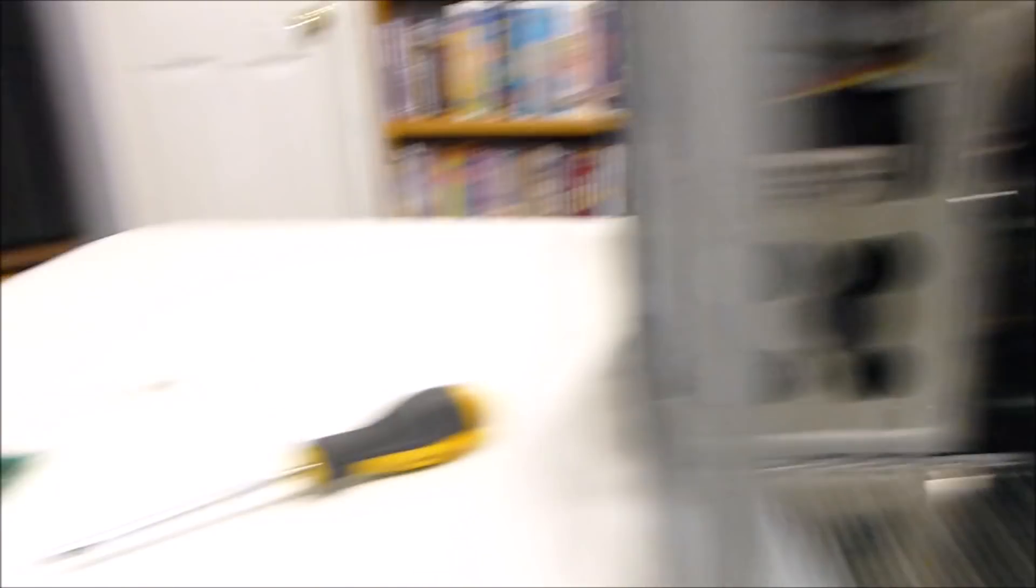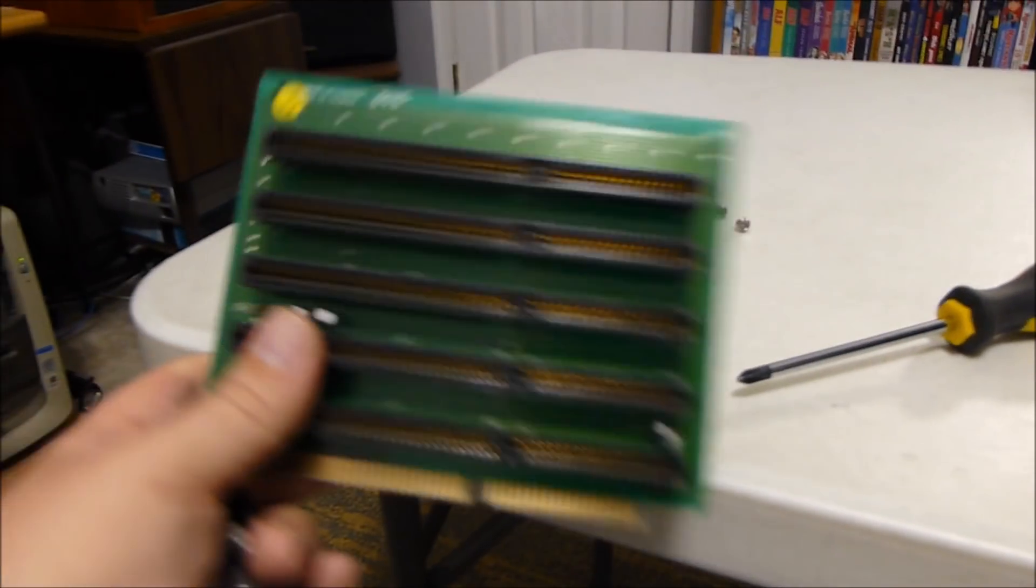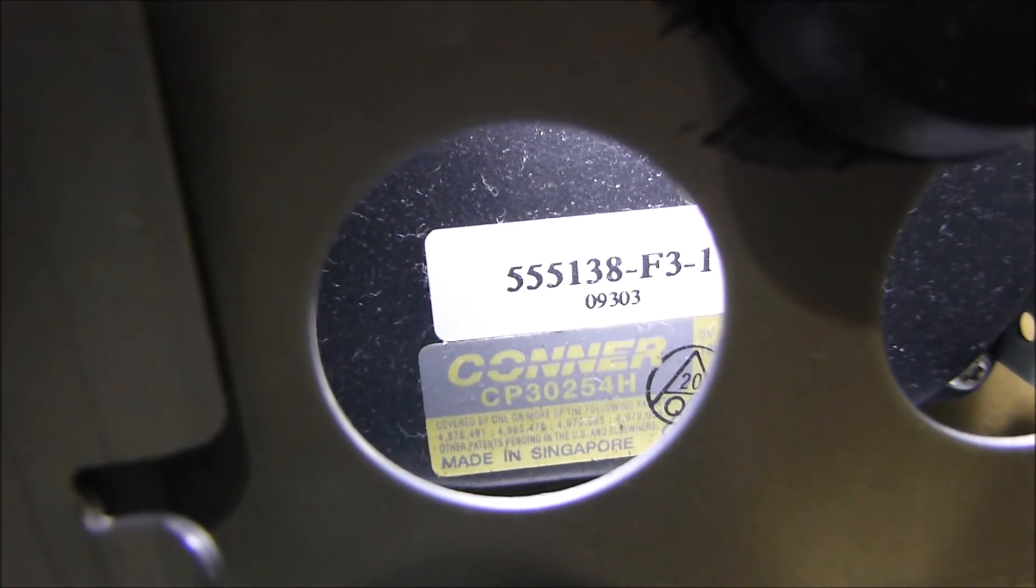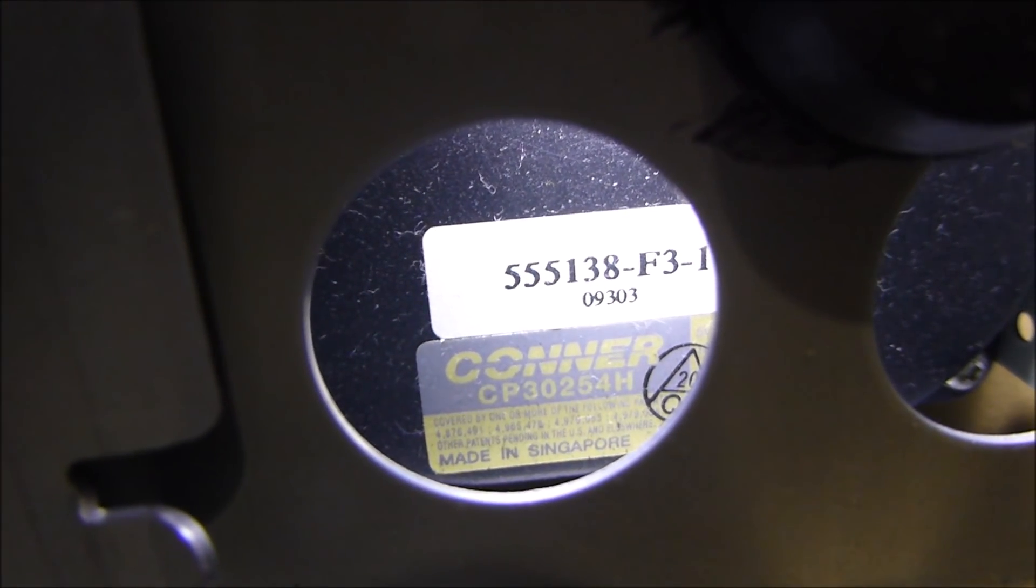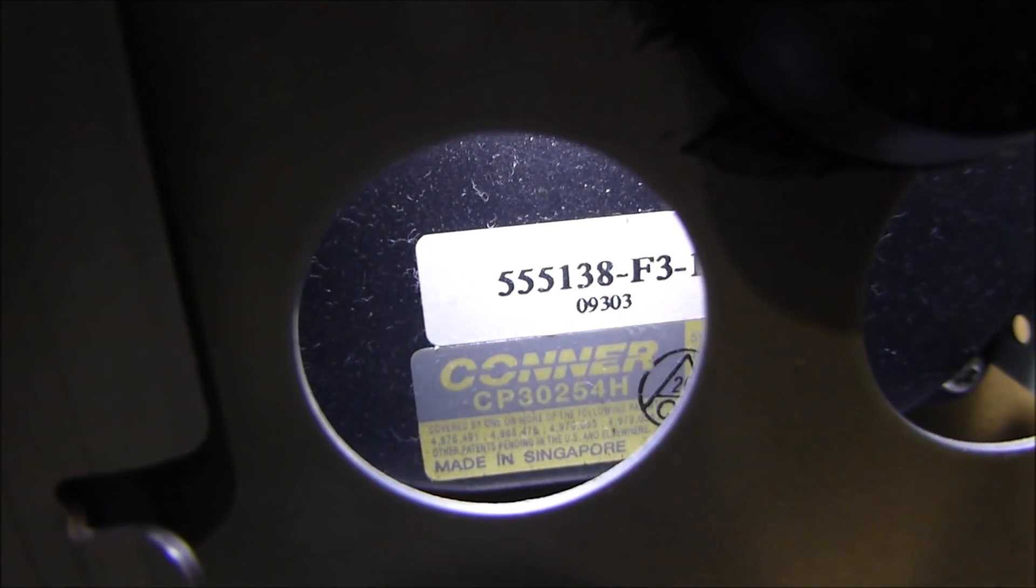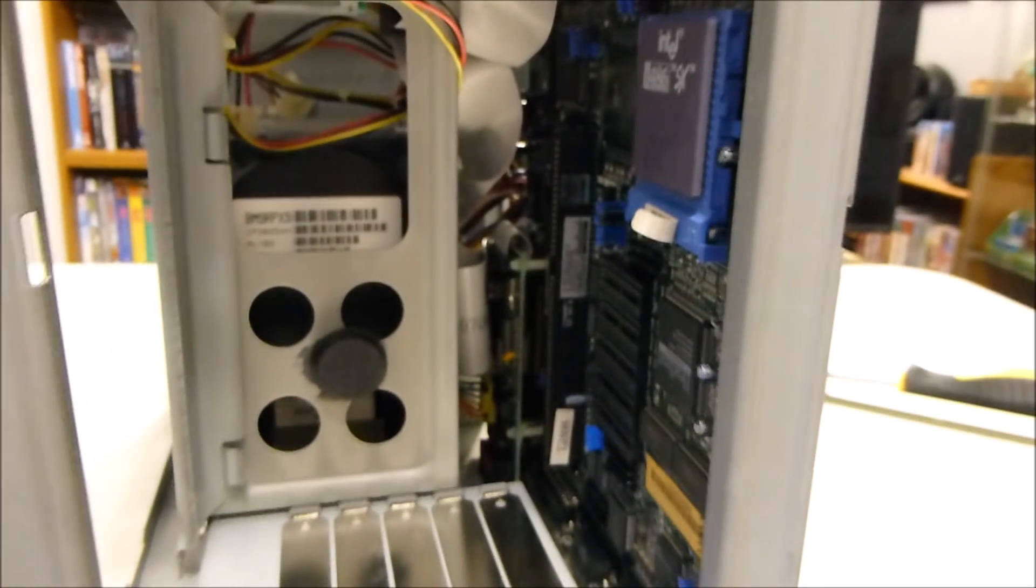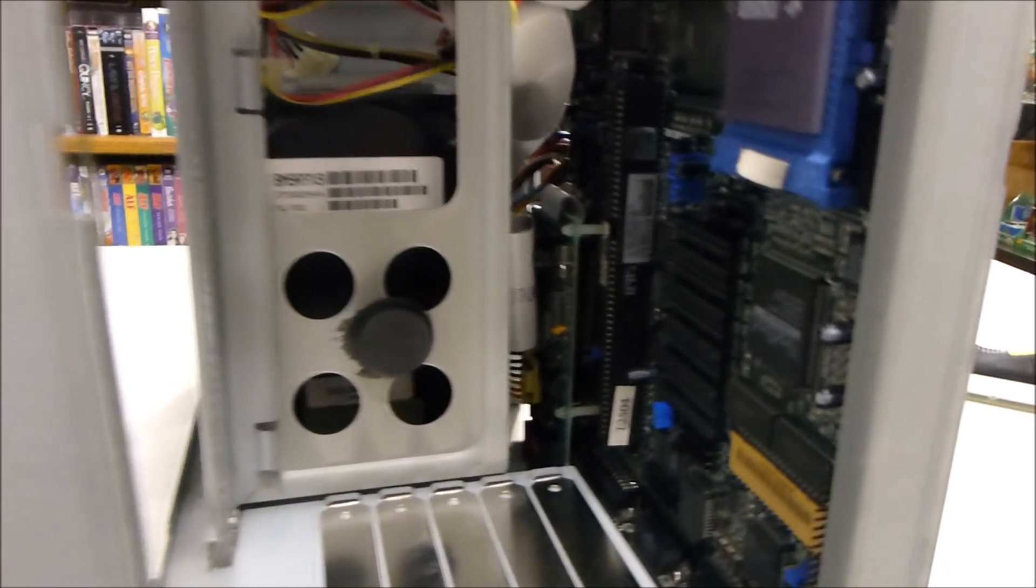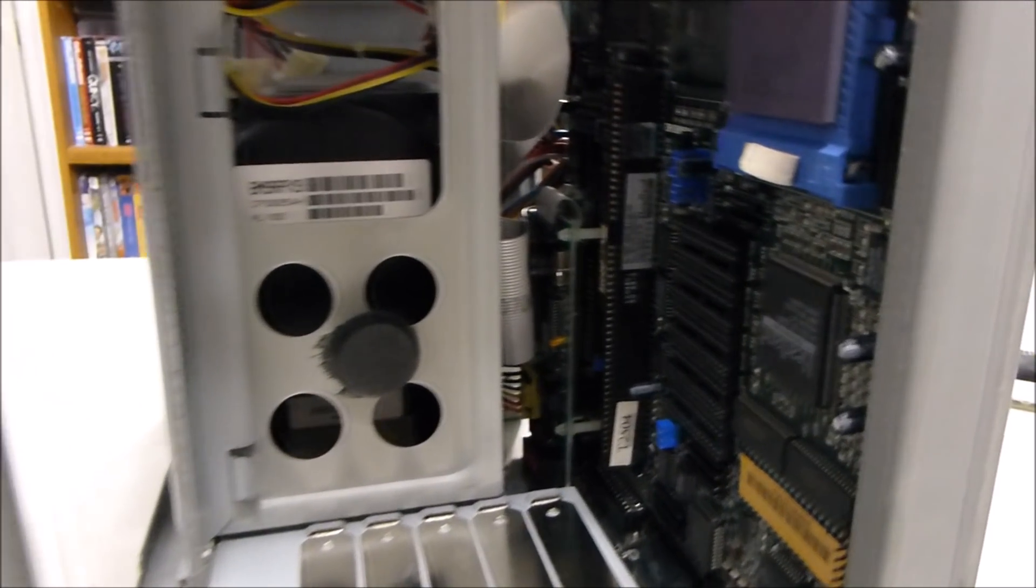With that daughter board removed, which is sitting right here, you can see quite a bit more. And if I shine the light right down there, I don't know if the camera will pick it up or not. You can see, there we go, that this is indeed a Connor hard drive. I'm not getting this light in very good. There we go. It's a Connor CP30254H hard drive. Looks like it's dated sometime in 1993. So that seems about right for this particular system, dating it right around 1993.